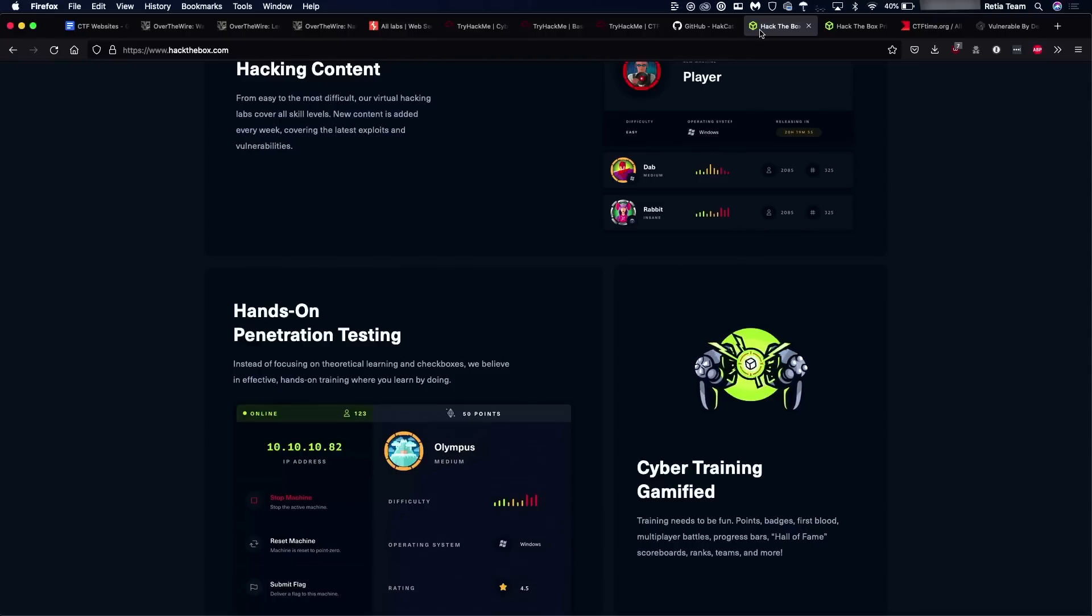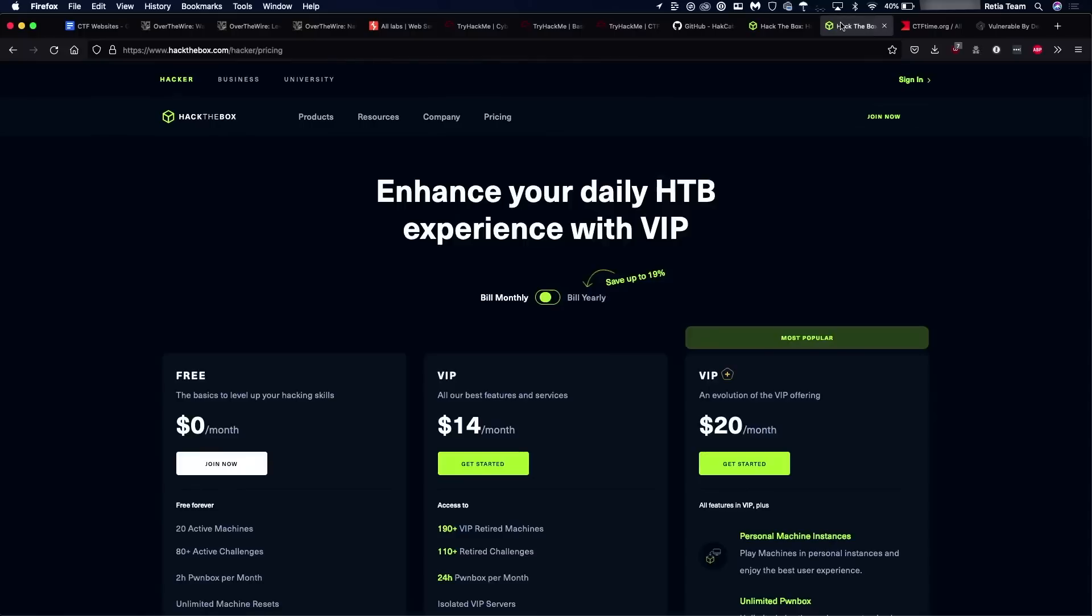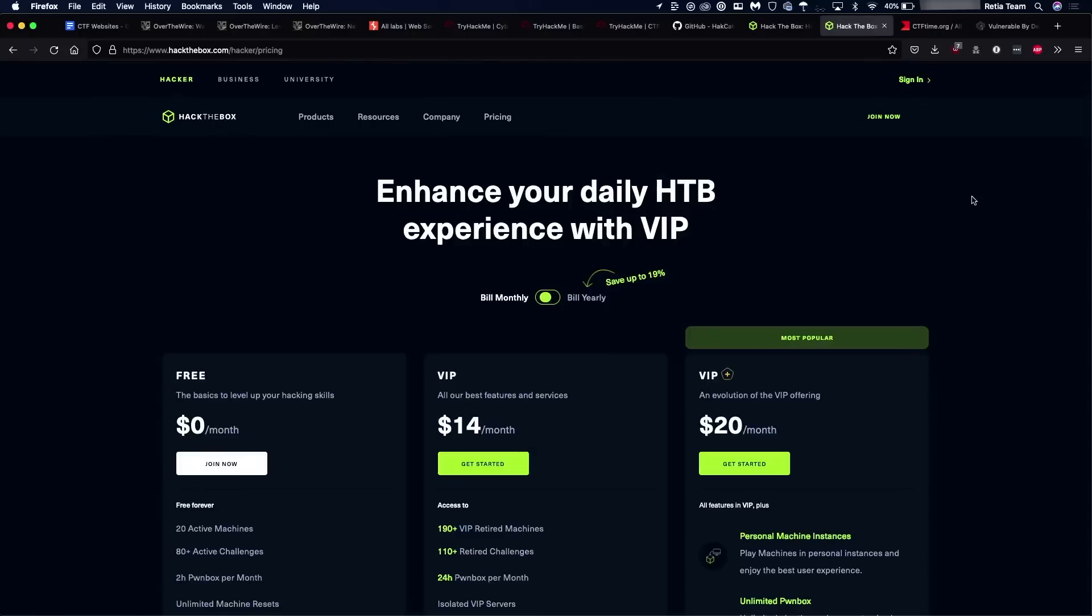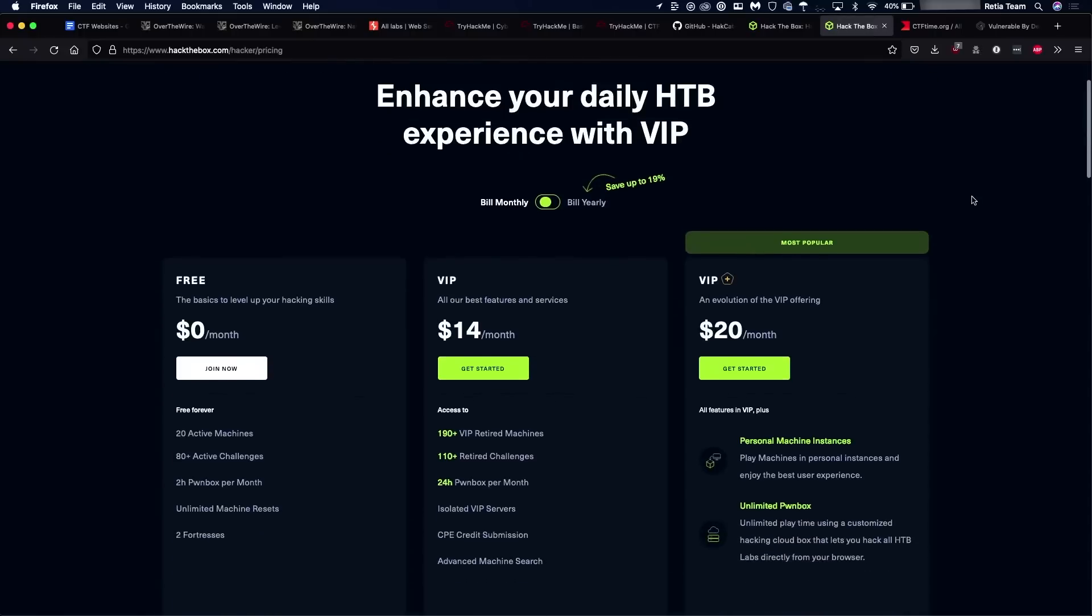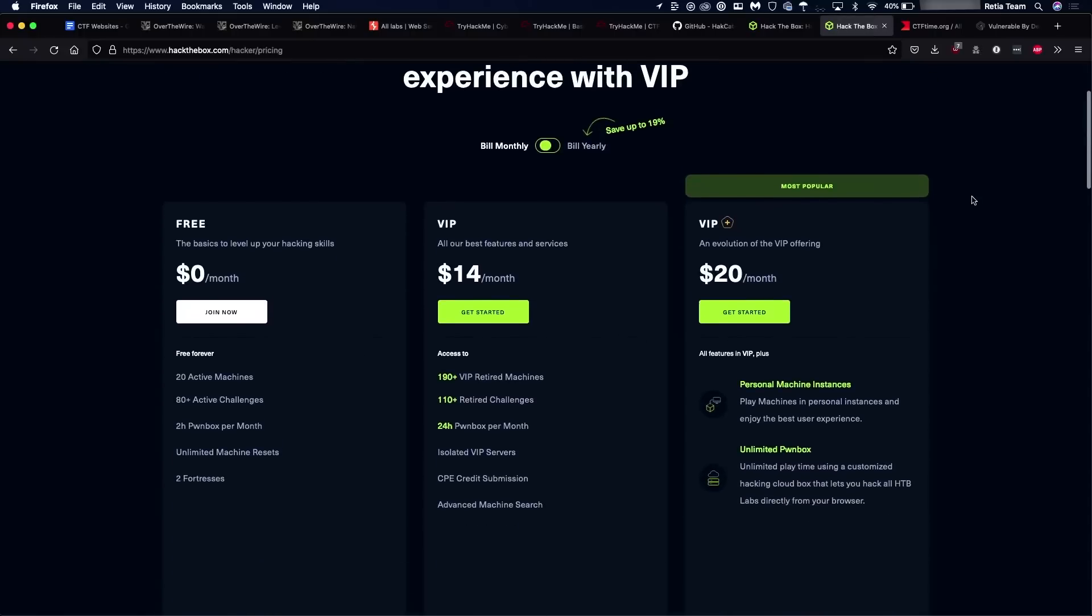Now, Hack the Box, same as TryHackMe, does have some paid version. So obviously you're going to get more access to various things, a little more expensive than TryHackMe. So maybe you want to hold off a little bit, but still relatively reasonably priced resource. So that's all the CTF websites and intentionally vulnerable applications that I have for you all today.